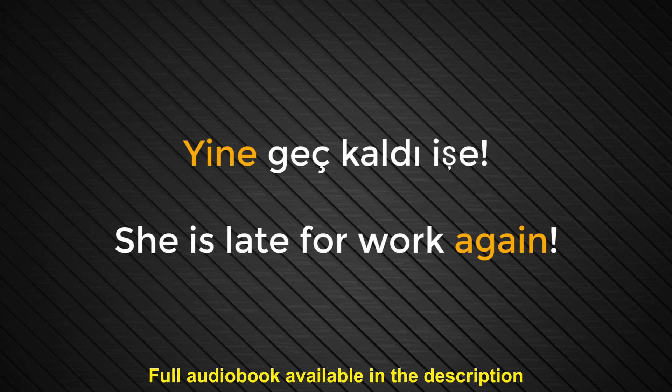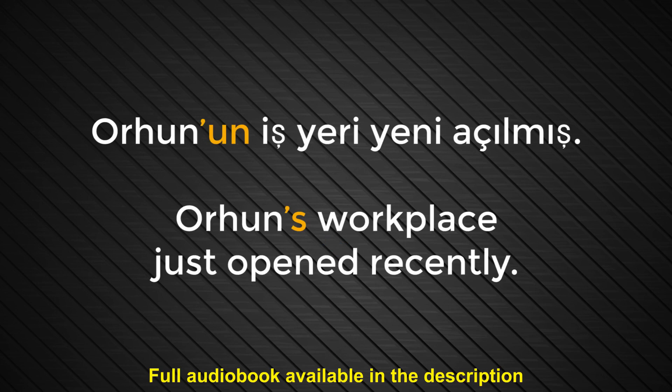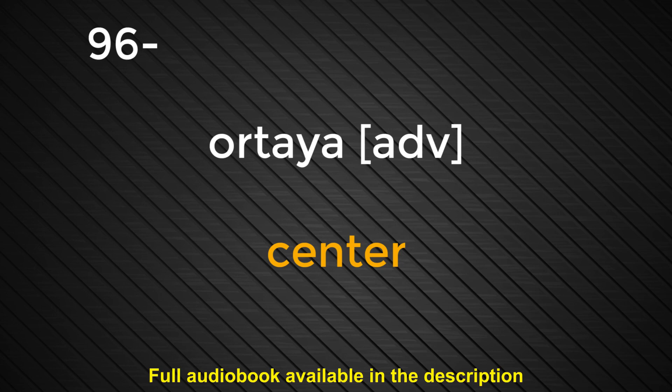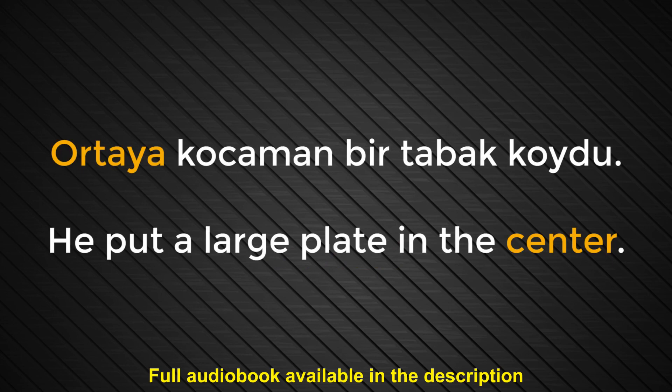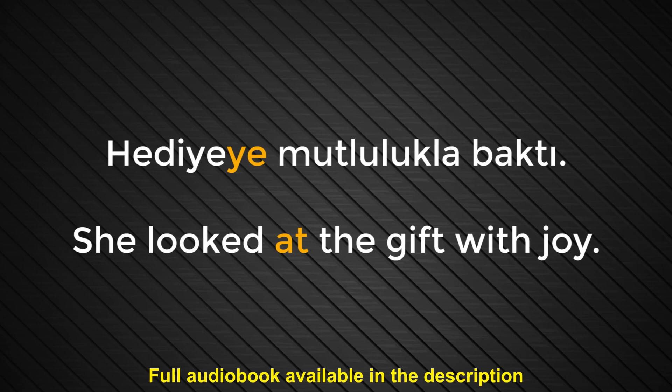Number ninety-five. Un. Apostrophe S. Orhun'un iş yeri yeni açılmış. Orhun's workplace just opened recently. Number ninety-six. Ortaya kocaman bir tabak koydu. He put a large plate in the center. Number ninety-seven. Ye. To. Et. Same as the suffix e used when the preceding sound is a vowel. Hediyeye mutlulukla baktı. She looked at the gift with joy.